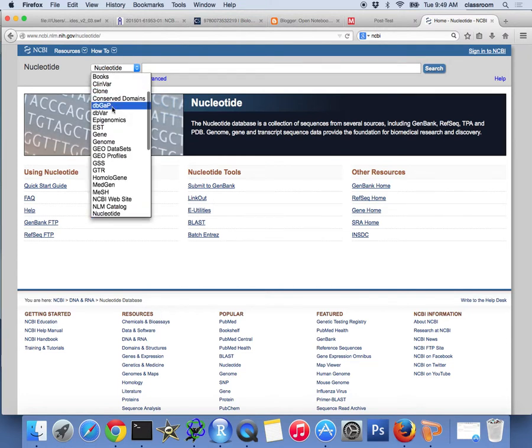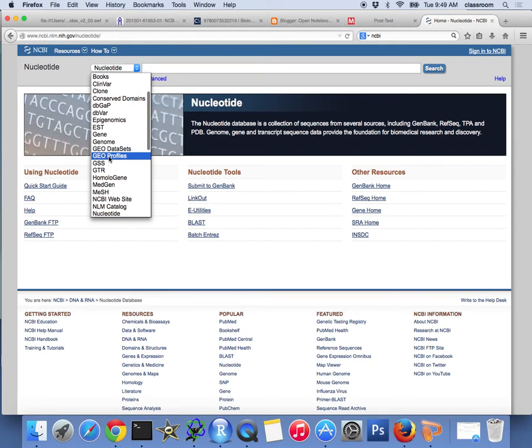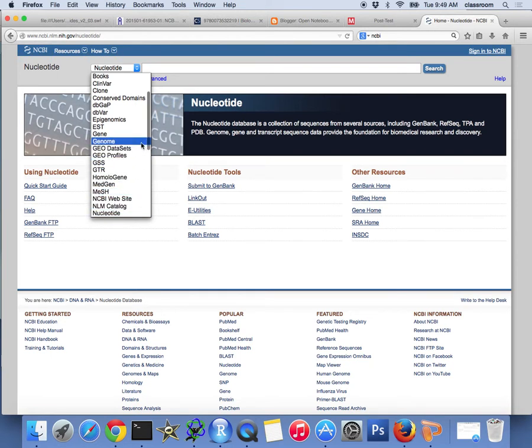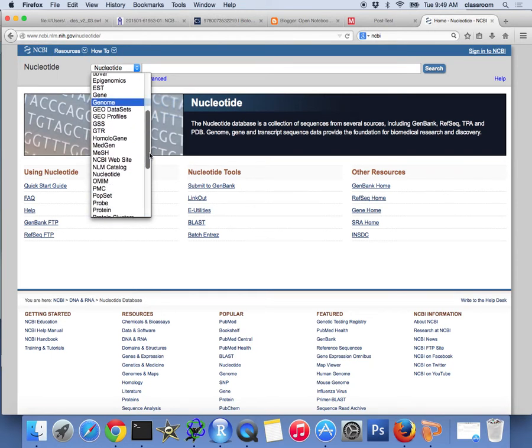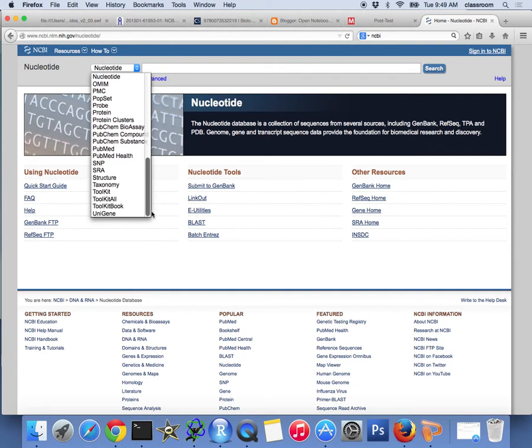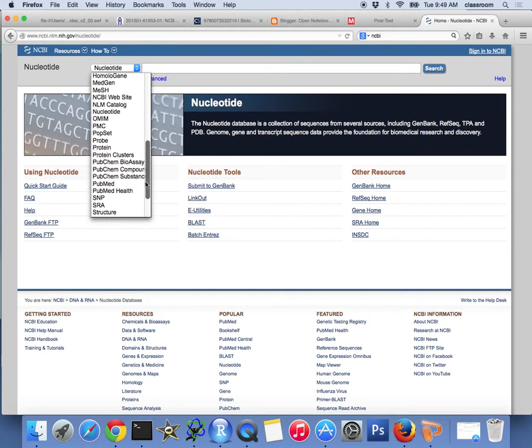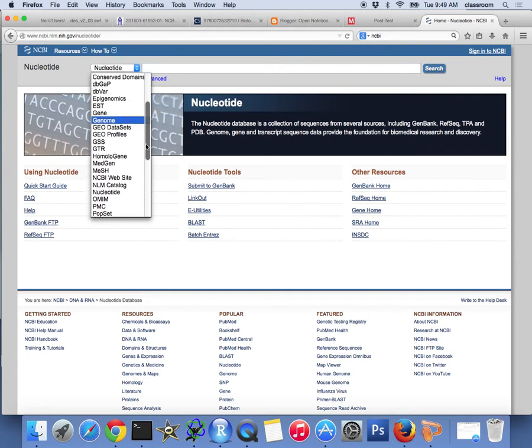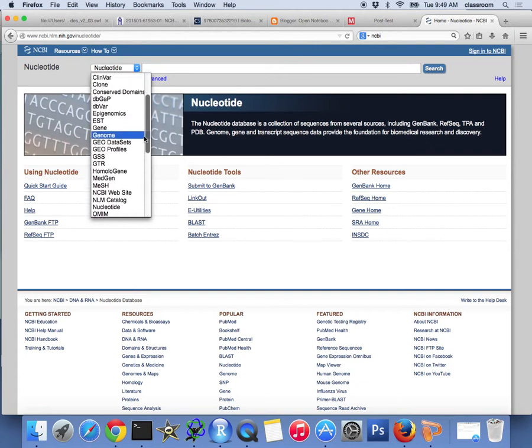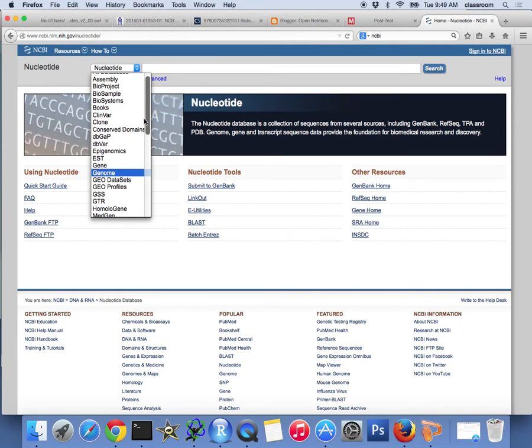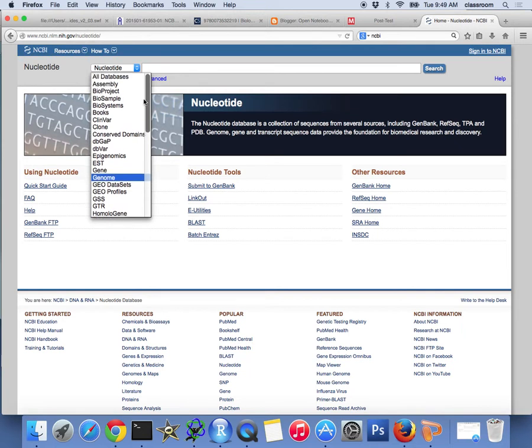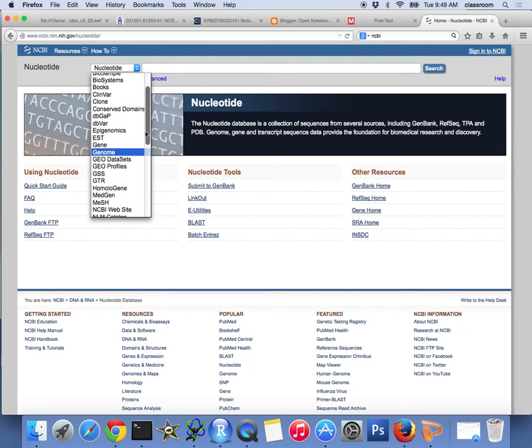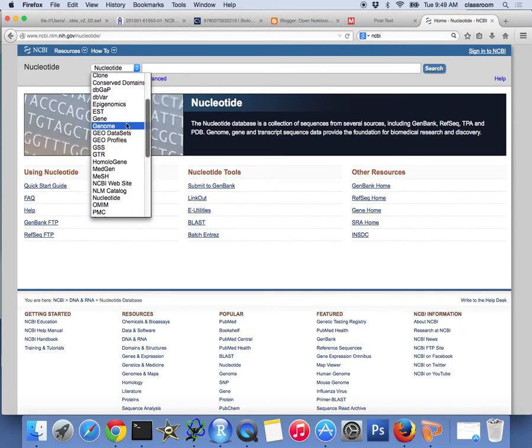So there are books, epigenomics, gene, genome, GEO, homology. There's a lot, right? So in fact, if you scroll down, you will see many, many useful information here. We actually also talk about PubMed on the first day of the class. But here we are going to use nucleotide.